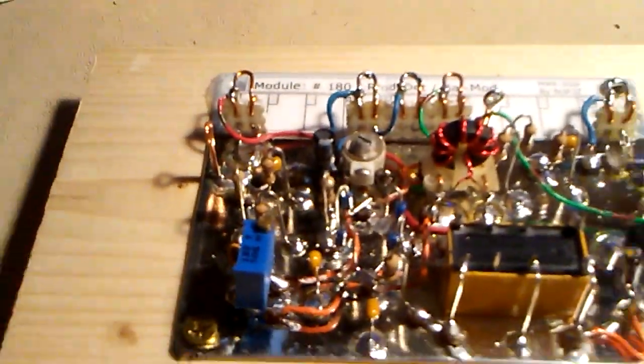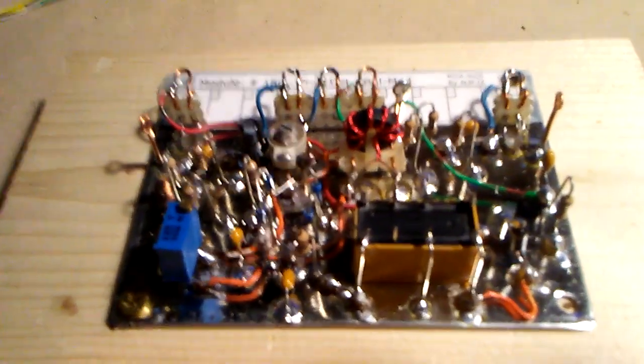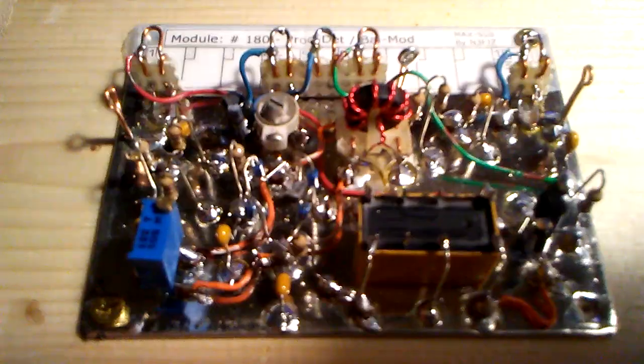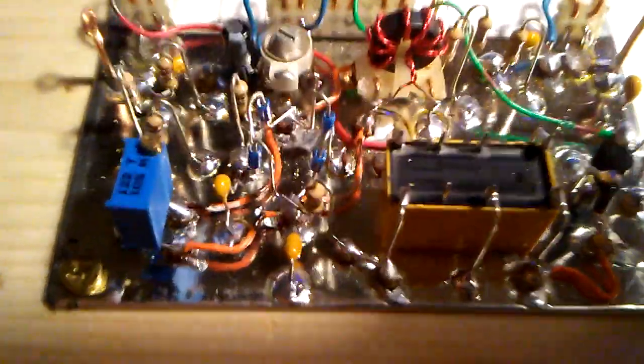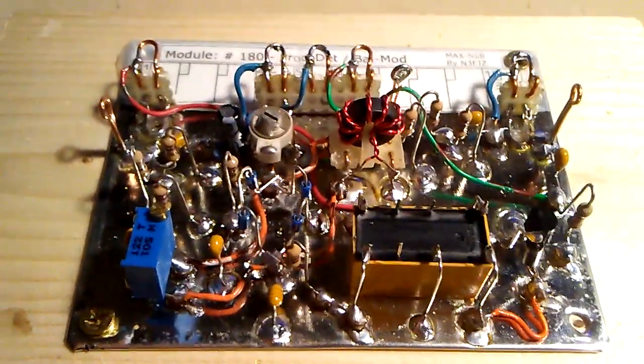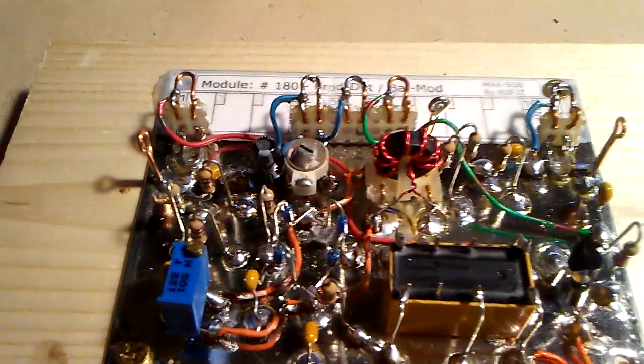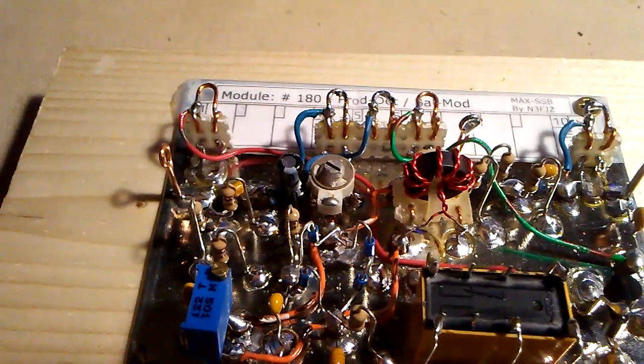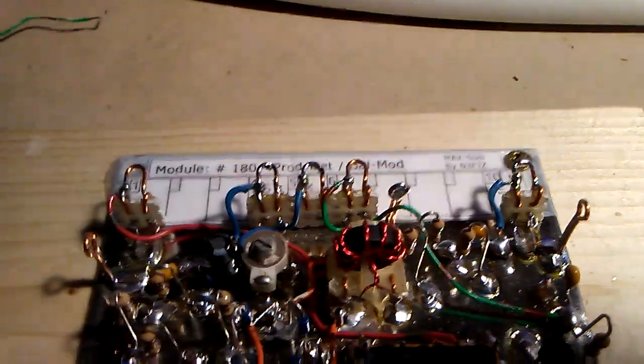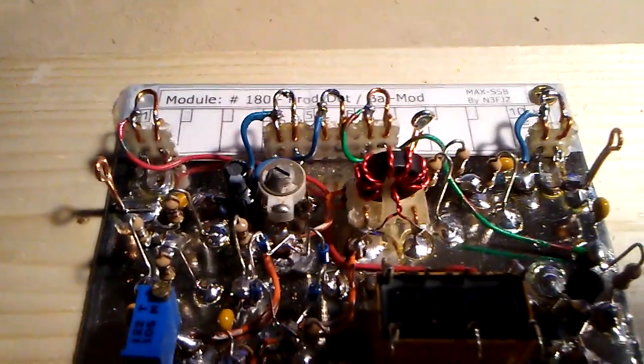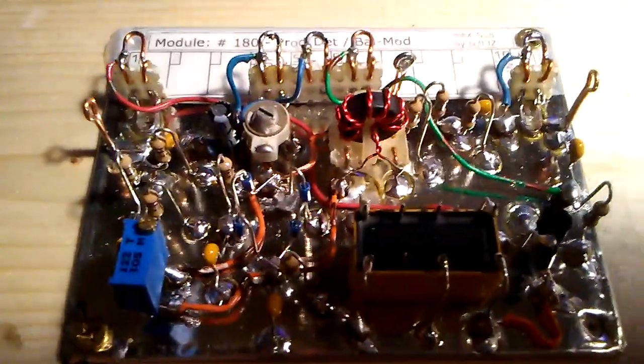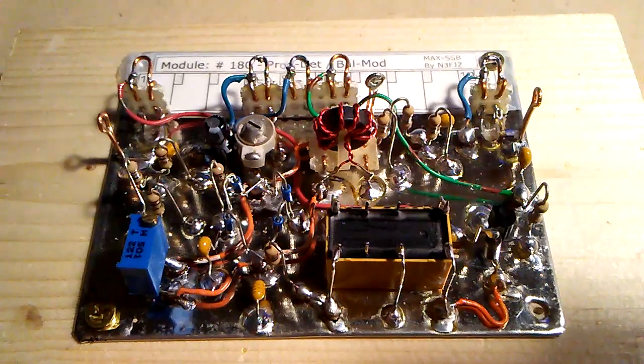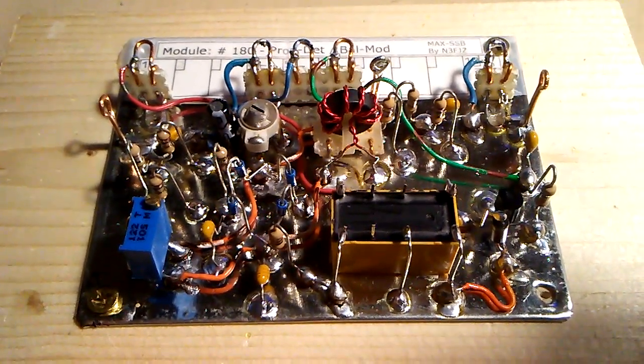So I hope this video was helpful in some way. And it's a module that is going to be used in what I'm calling the max SSB transceiver. And of course, max stands for modular, amateur, experimental, where the E is experimental X in the name. Seven, three, everyone keep homebrewing. And wait for my video on the next module. Seven, three.